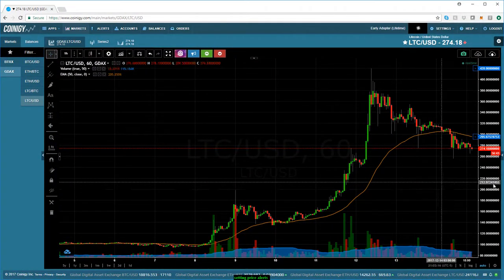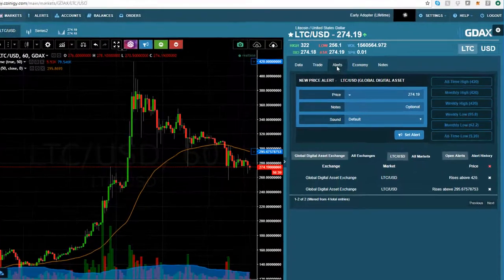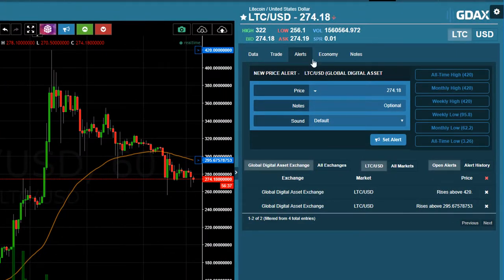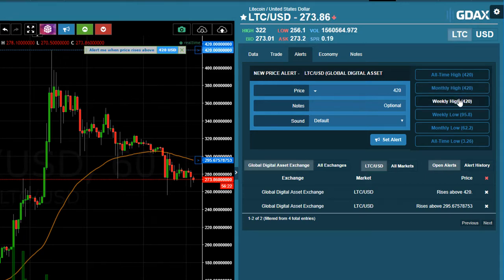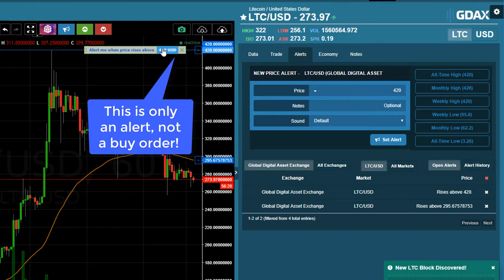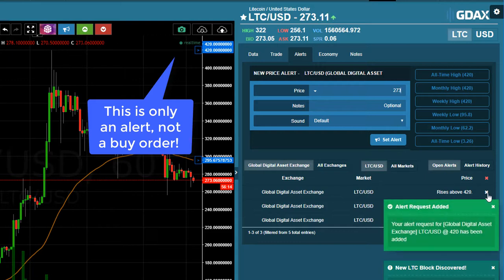The second way to set up an alert is to toggle over to this panel — there's a tab that says 'Alerts.' Coinogy lays this out really nicely. It gives you the all-time high, monthly high, weekly high, weekly low, monthly low, and all-time low as defaults. All you need to do is, say, if I want to buy Litecoin at a weekly high, I just click that tab and it puts the price in for me, then I just hit 'Set Alert' and it adds it to the list.